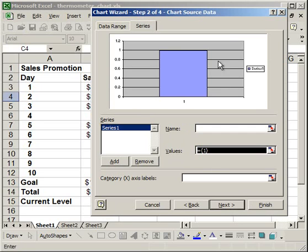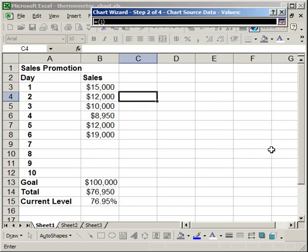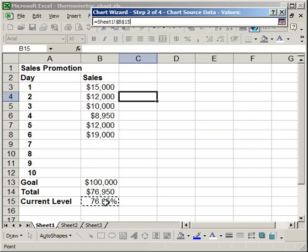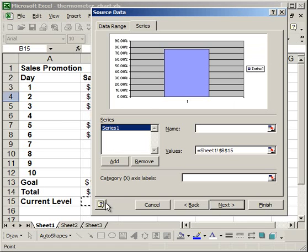For the value, all you want to do is input the current level - the percentage that you have now of your goal. Hit Enter, click Next.